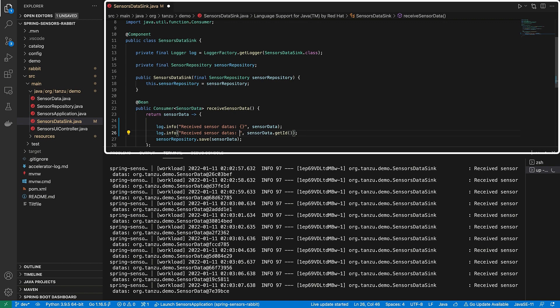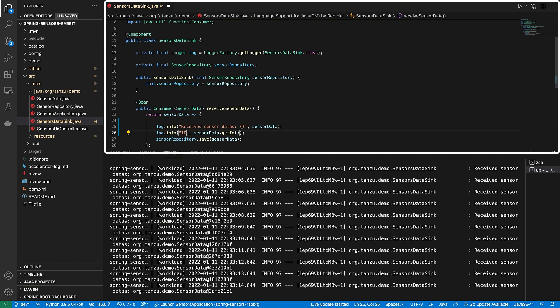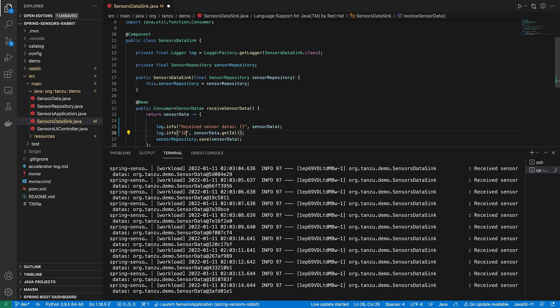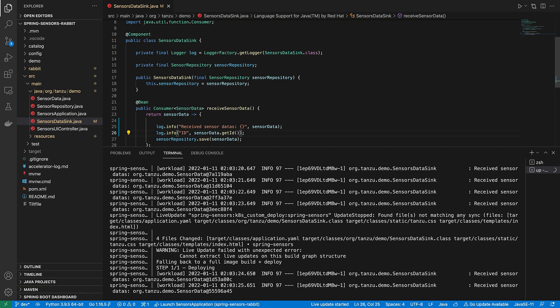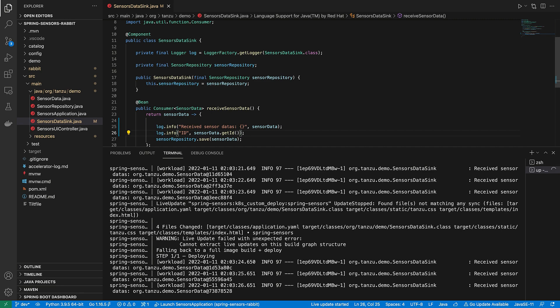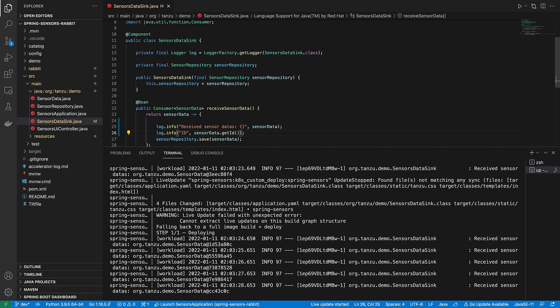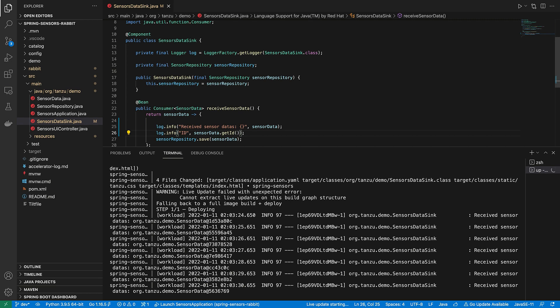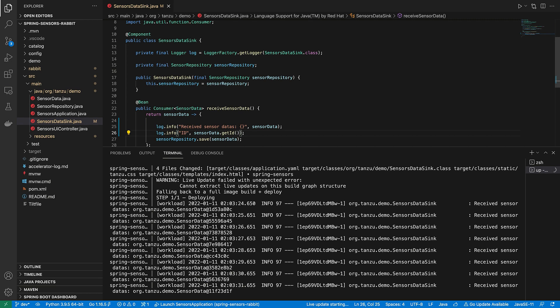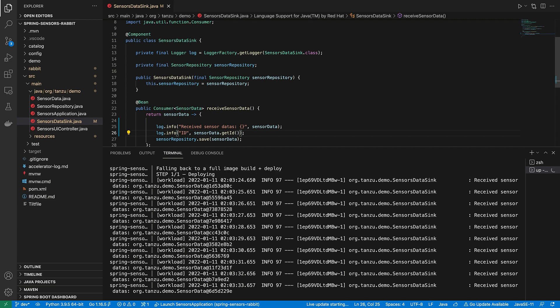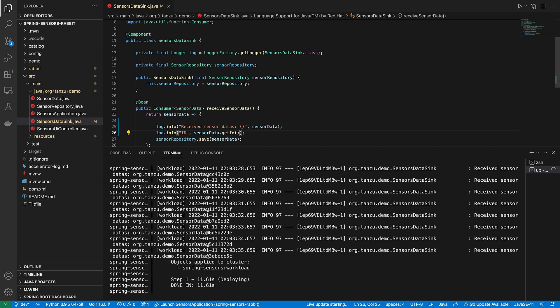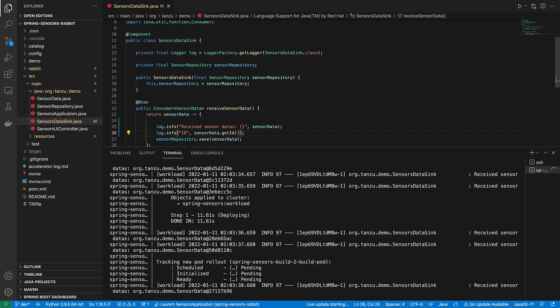And then basically all we have to do after that is save it, and Tanzu application platform will put those changes into our running container. So let's save it and see what happens. So I saved it. You can see the log message is changing, and this is Tanzu application platform taking over and pushing those changes to my running container. We'll wait a few minutes to see our new log message come up.